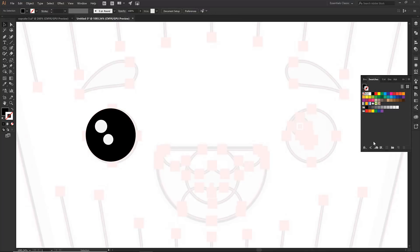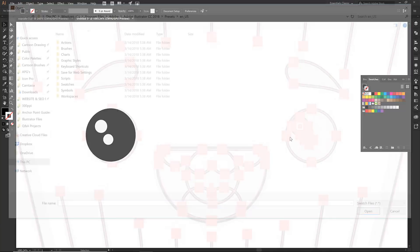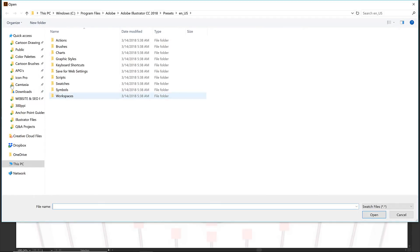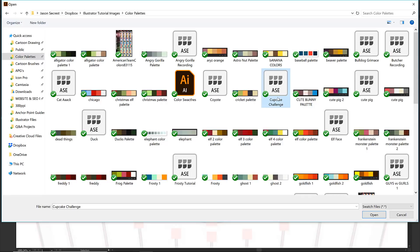I am going to click on swatch libraries menu, click on other library. We are going to be looking for the cupcake challenge but just so you guys can see where that is going to be hanging out I am going to be looking at your color palettes. This is my version. All of your ASE are already organized in a nice clean folder for you so you are just looking for that cupcake challenge.